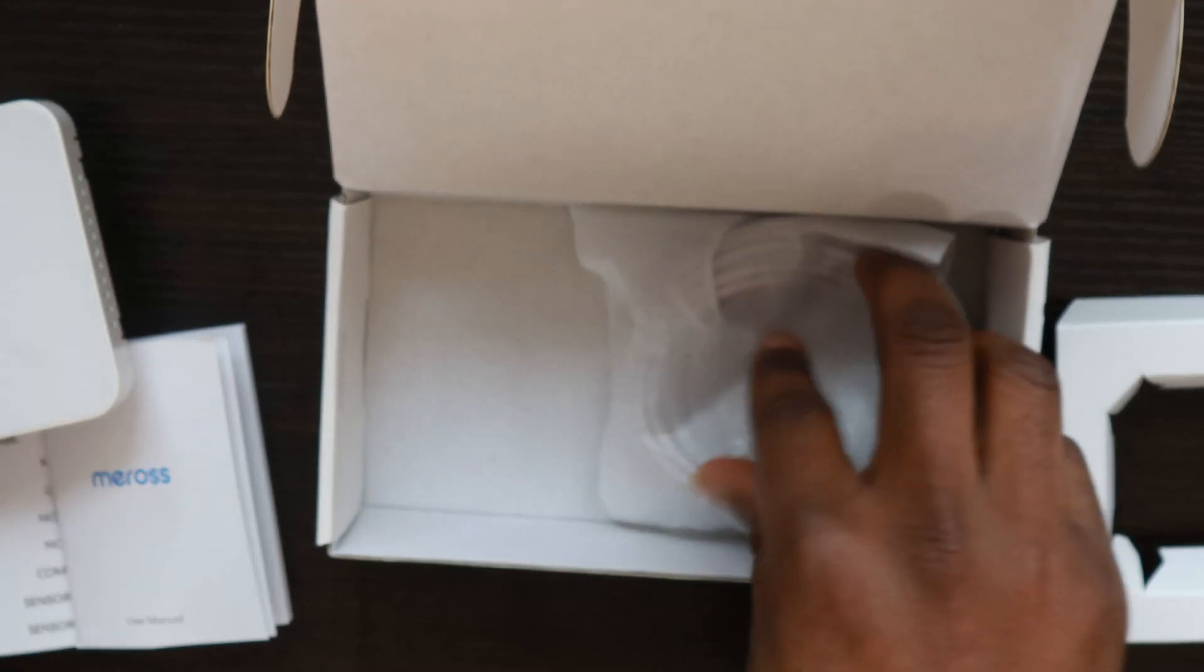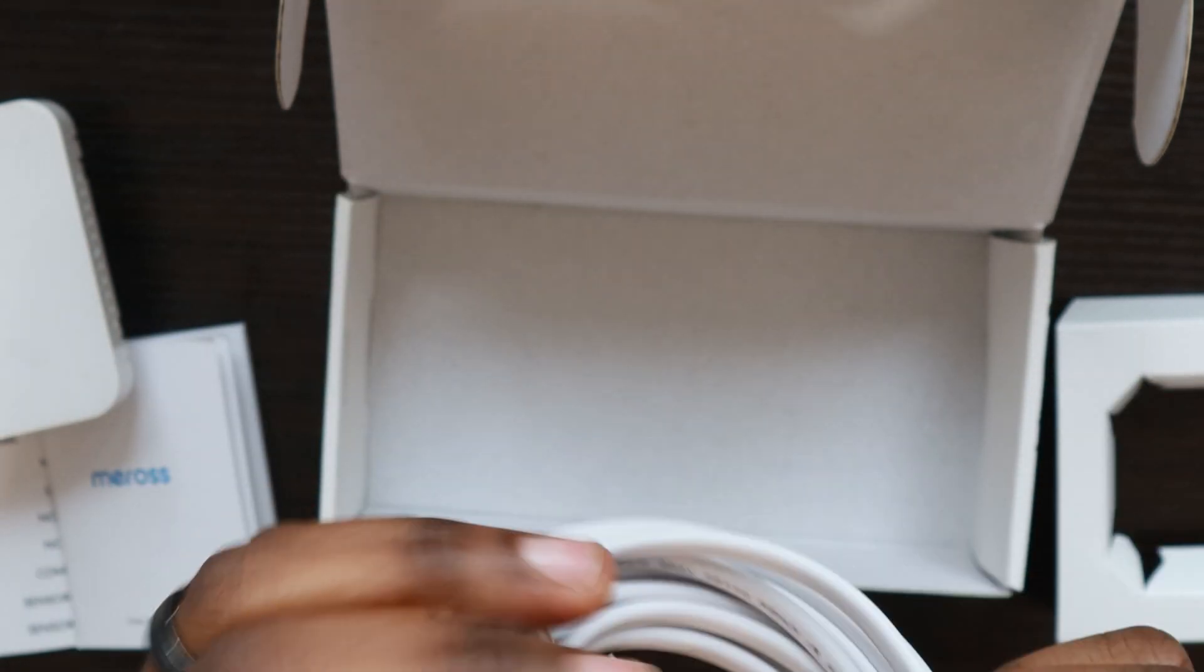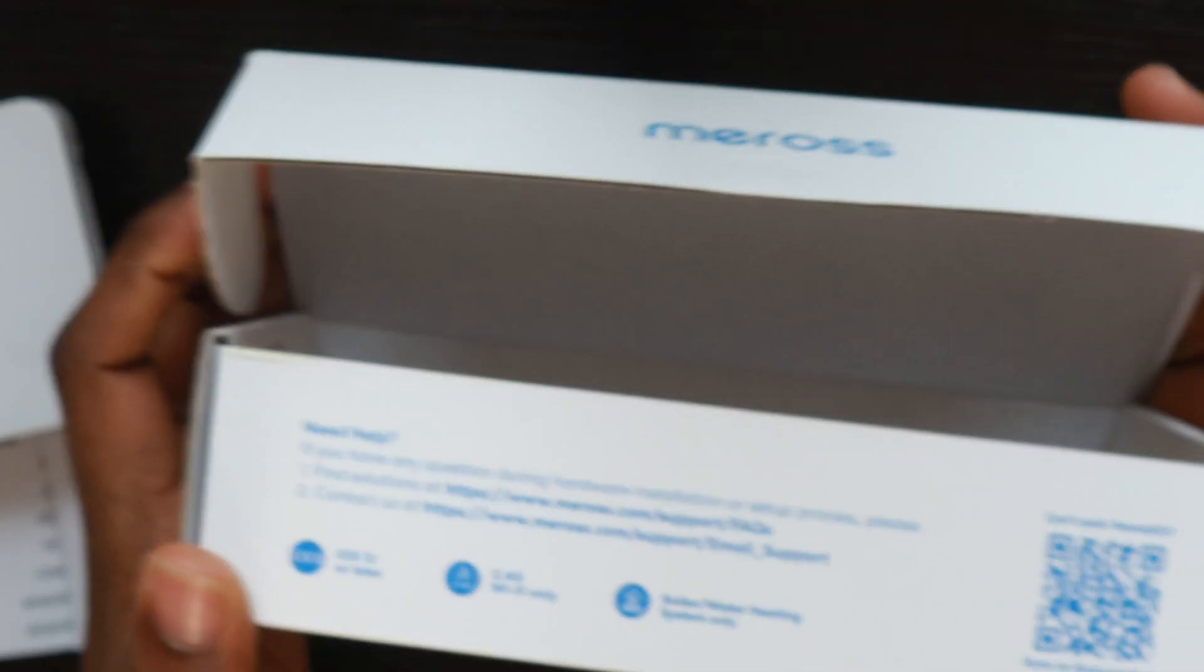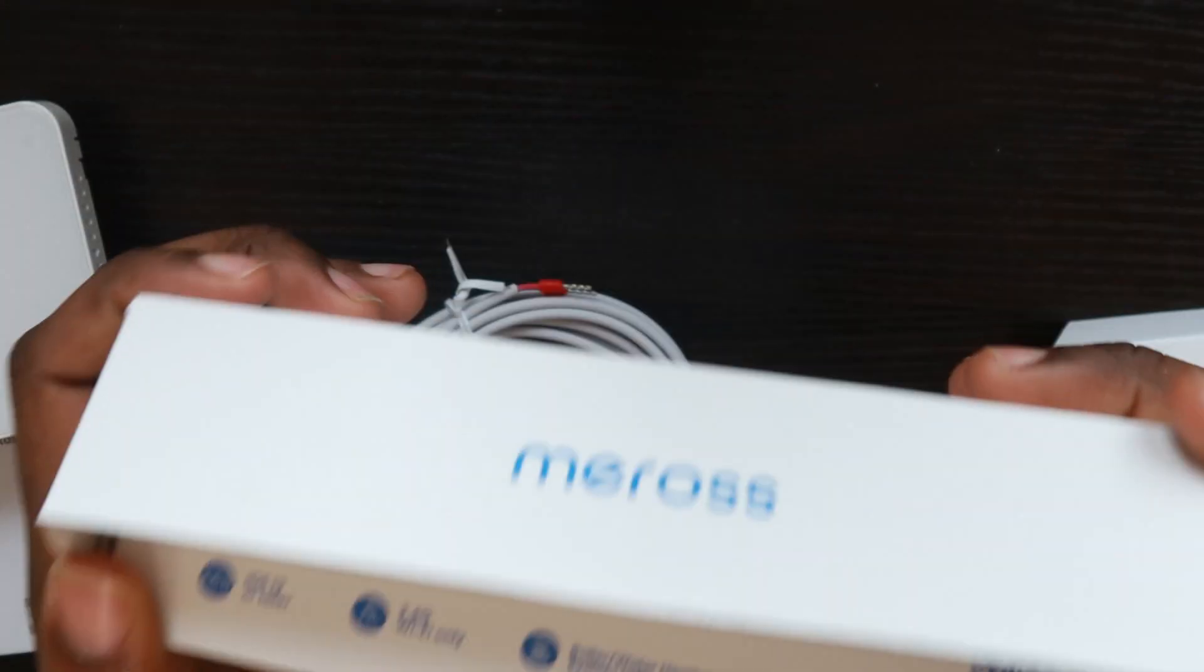We also have the temperature sensor that measures the temperature in the wall or air, wherever you put it. I won't be installing this with my setup because I have another temperature sensor in my home. This is an optional feature you can install with the thermostat if you wish. That's everything in the box. Now let's set this up.